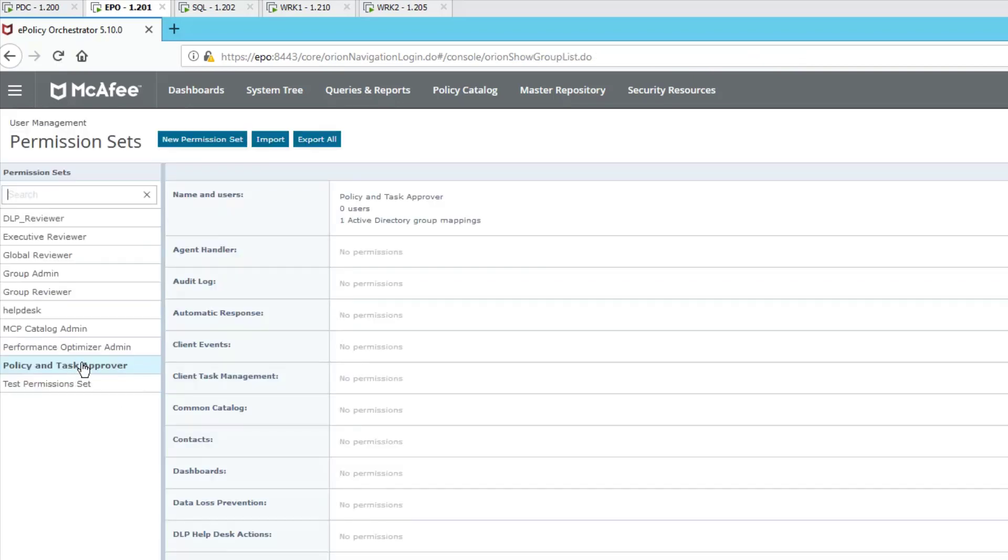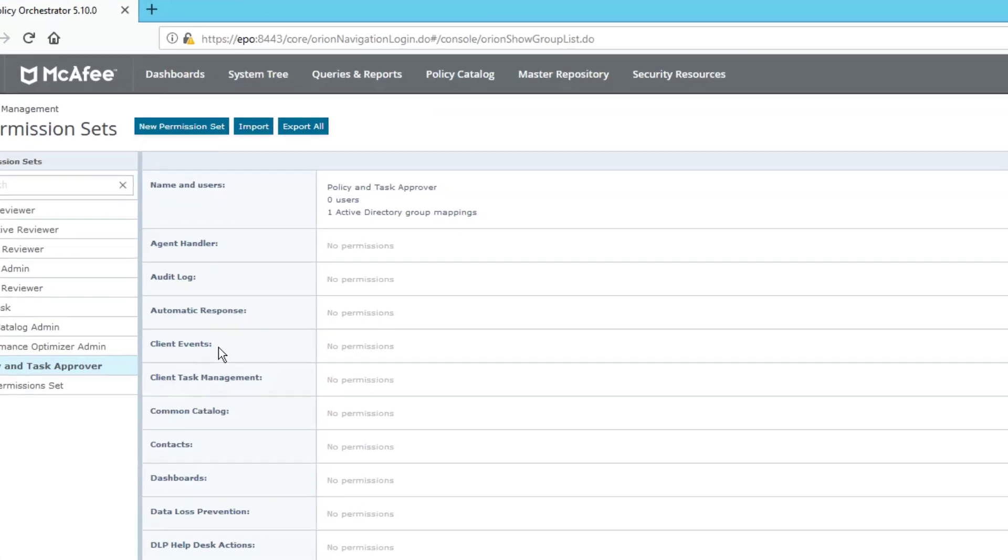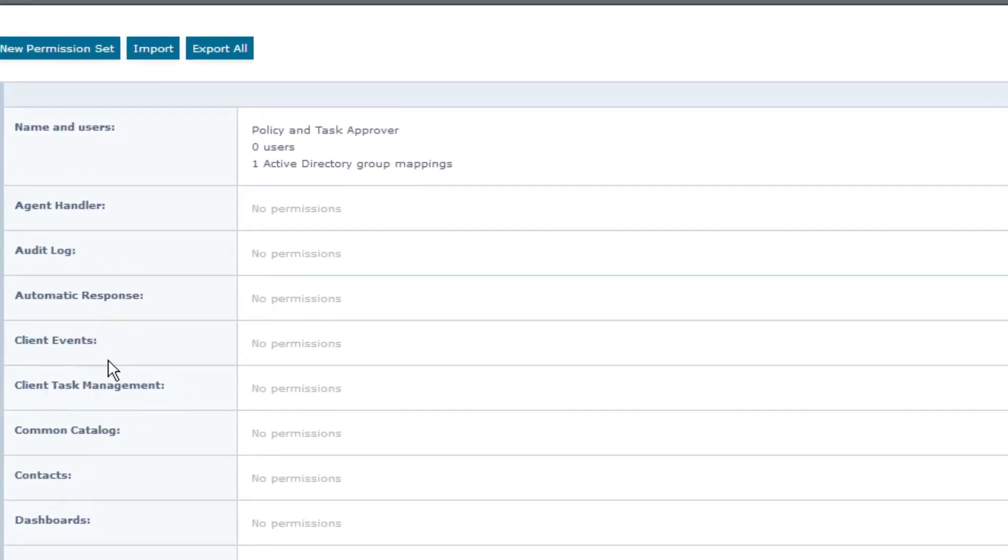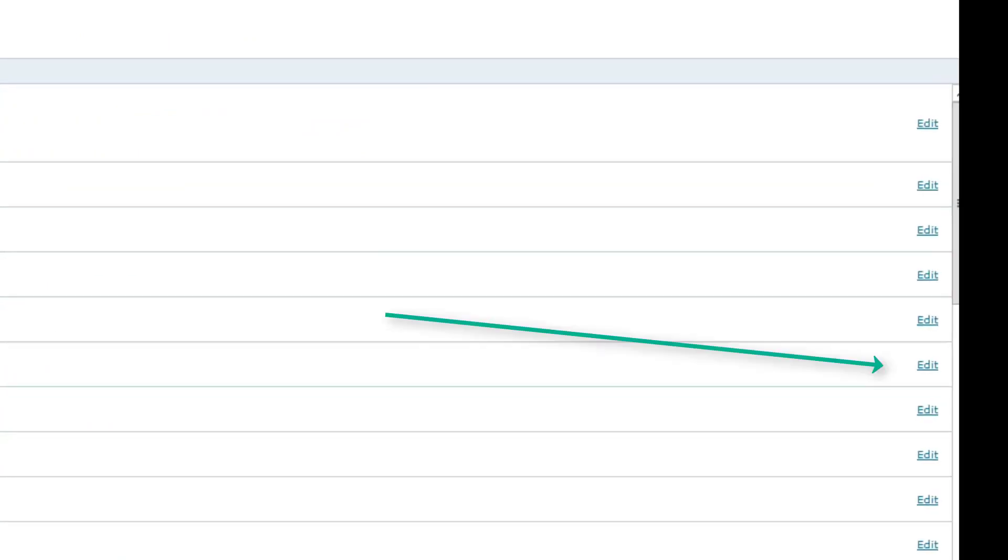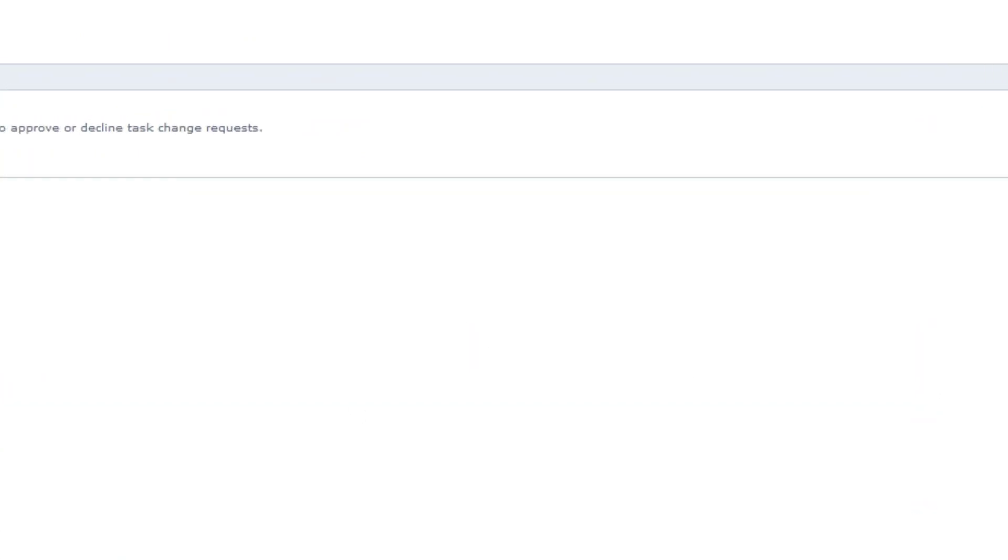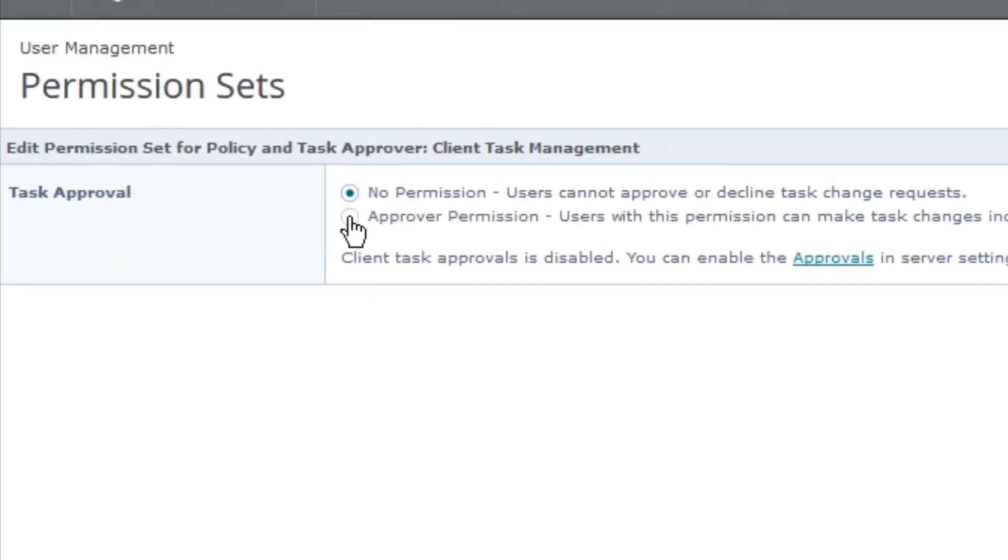Great. So the policy and task approver, the base permission set is in place, but we have to do quite a few things here. Number one, as we make our way down the list, we have client task management. Select edit and choose approver permission.